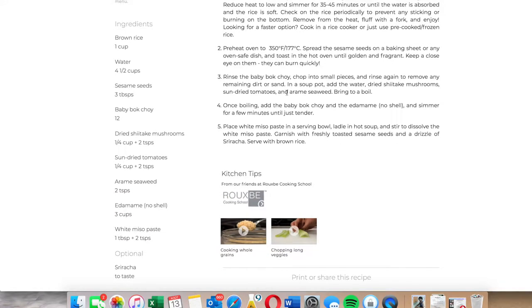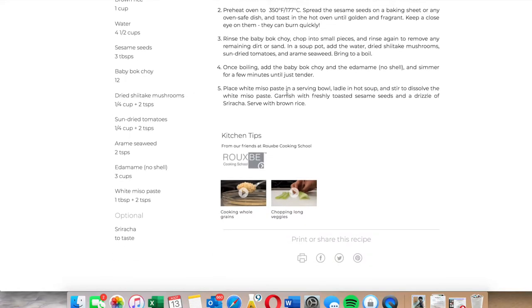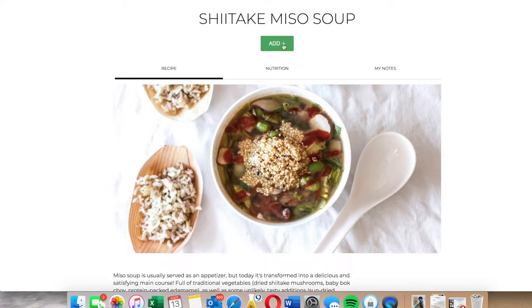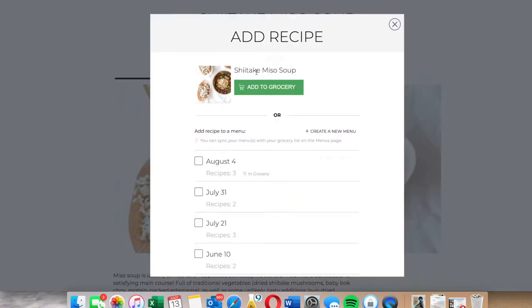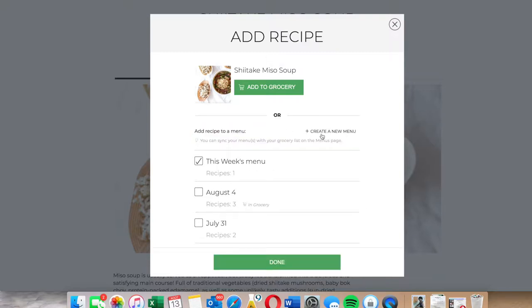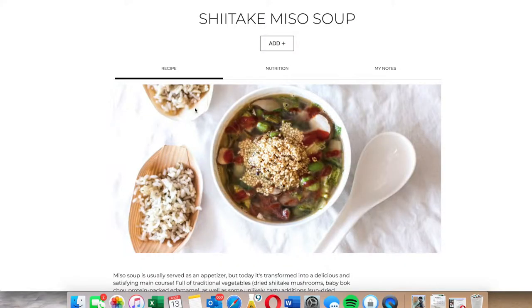And the ingredients, that looks pretty good. So what I'm going to do is I'm going to add it. I'm not going to click on add to grocery yet. I'm going to create a new menu first, because this week is the beginning of the week. I'm going to call this menu 'This Week's Menu.' You can call it this week September 1st menu, September 2nd. I'm going to create it. And now I'm adding this miso soup to this week's menu.